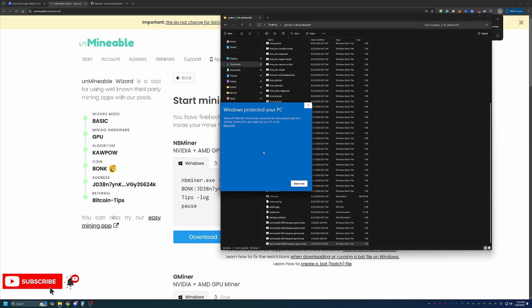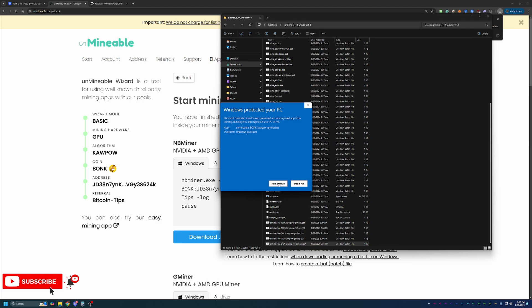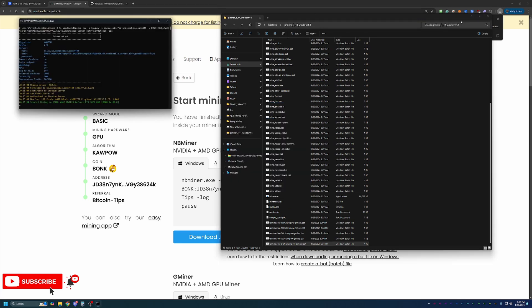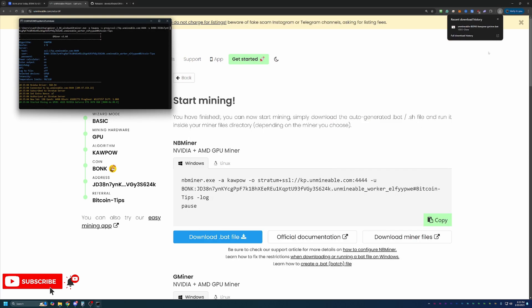Again, you can see here that I got a Windows has protected your PC warning. Again, this is something that's just going to have to be let through. Good news is, this only happens the first time you run the file, but you will have to say more info and run anyway. As always, if you're not comfortable doing this, simply select don't run. But if you are comfortable with that, you can go ahead and say run anyway.